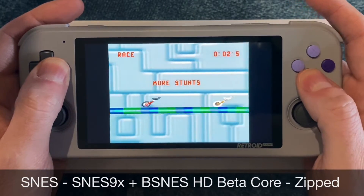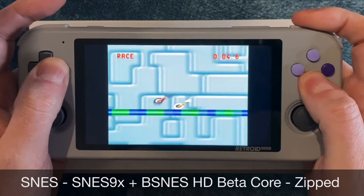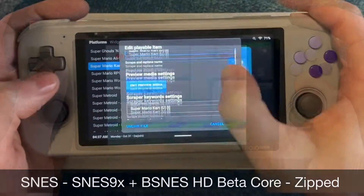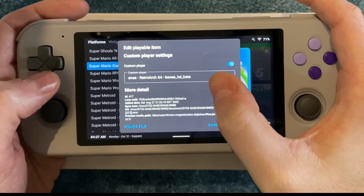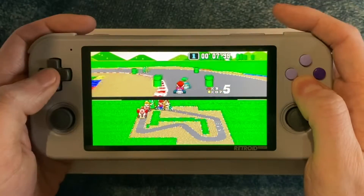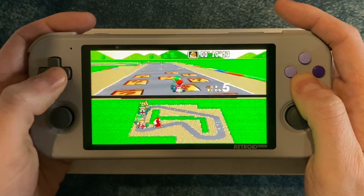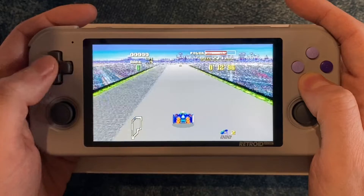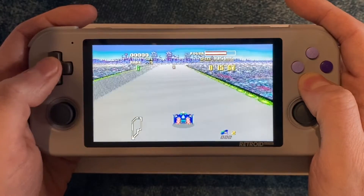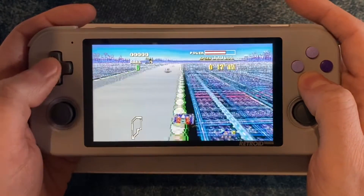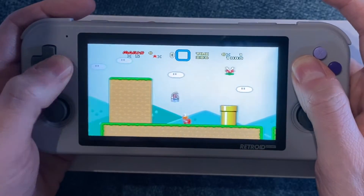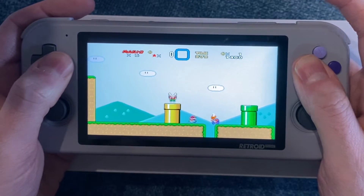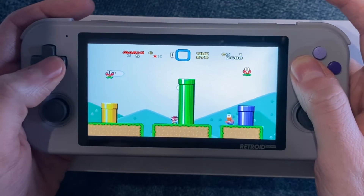You have a lot of choices for Super NES, but I use the SNES9x core for most games, and also the BSNES HD Beta core when I want to play certain games in widescreen. It works great with all your Mode 7 games like Mario Kart and F-Zero, and also with games that have custom widescreen hacks like Super Mario World. Most games can stay in zip files, except the ones with widescreen hacks, which need to be unzipped to work properly.